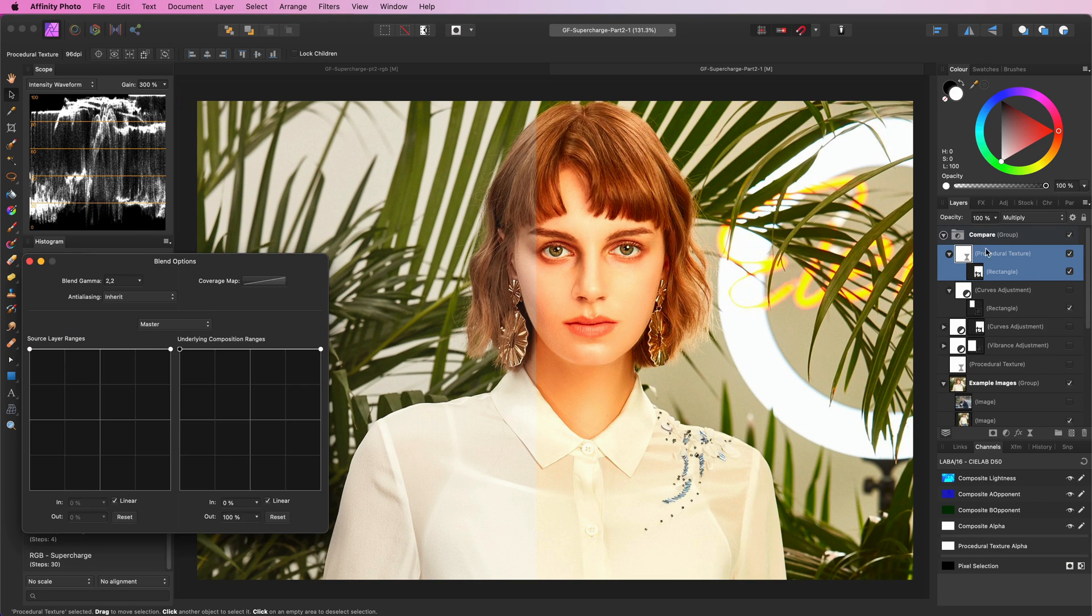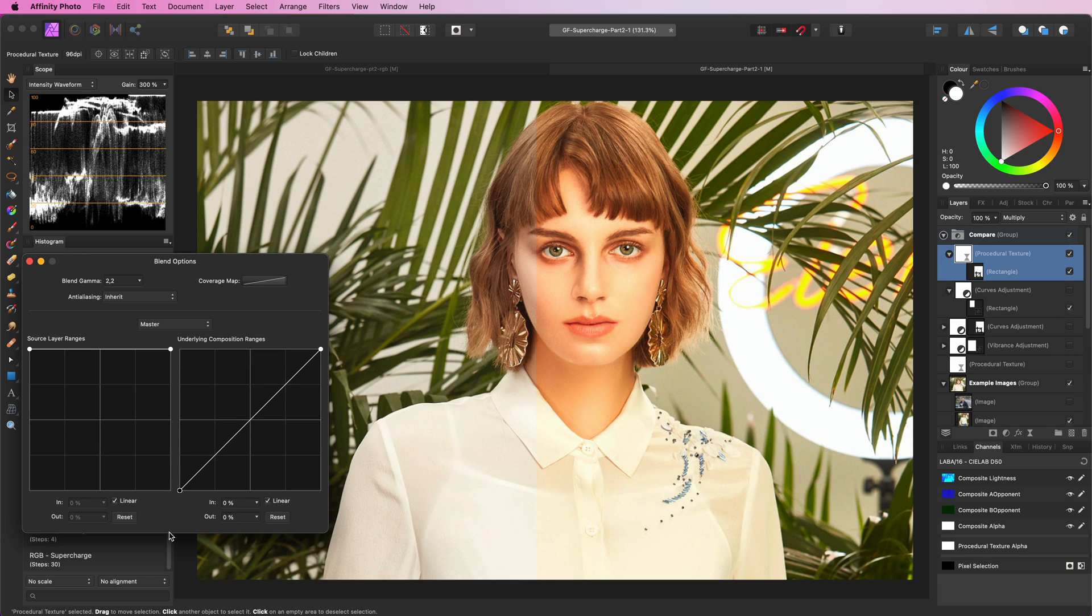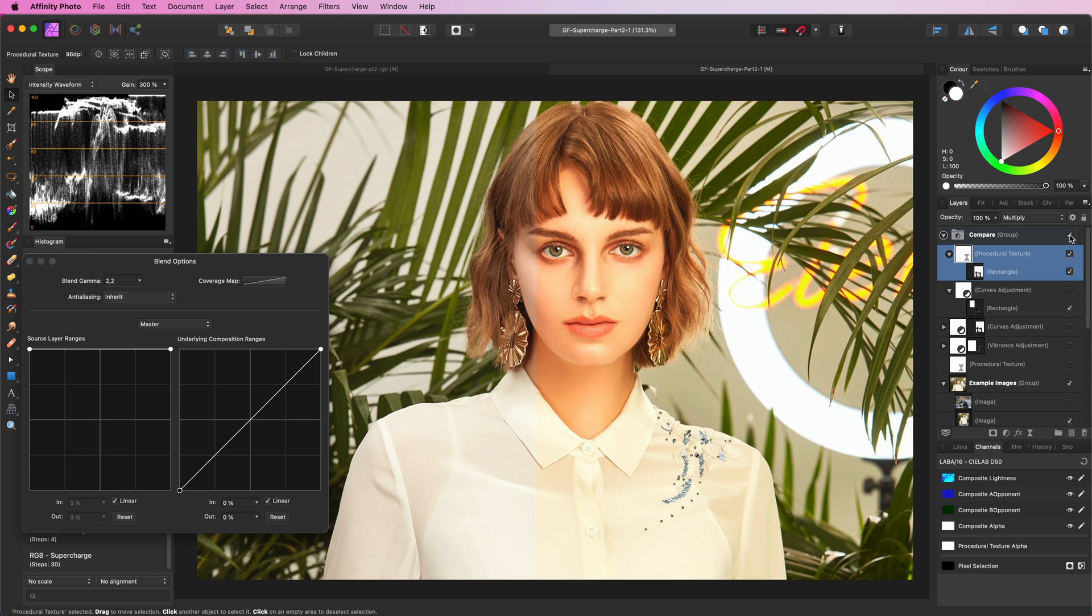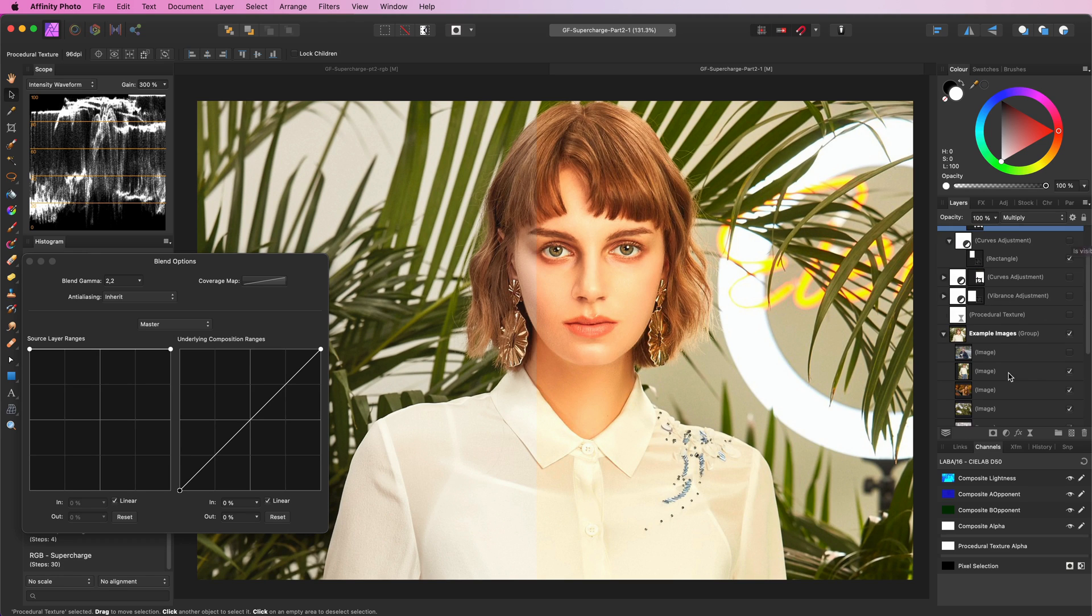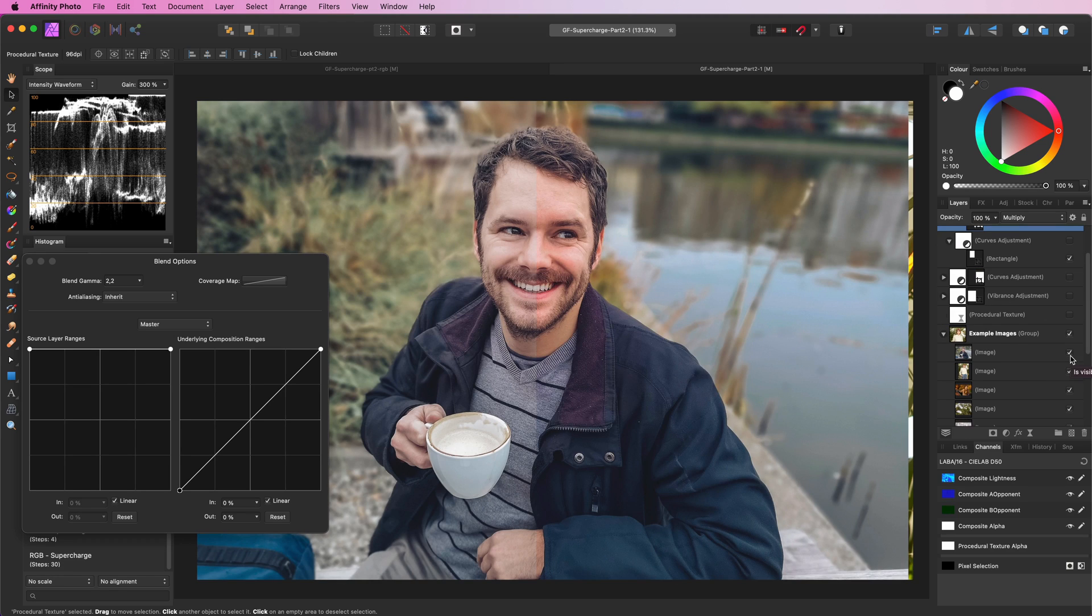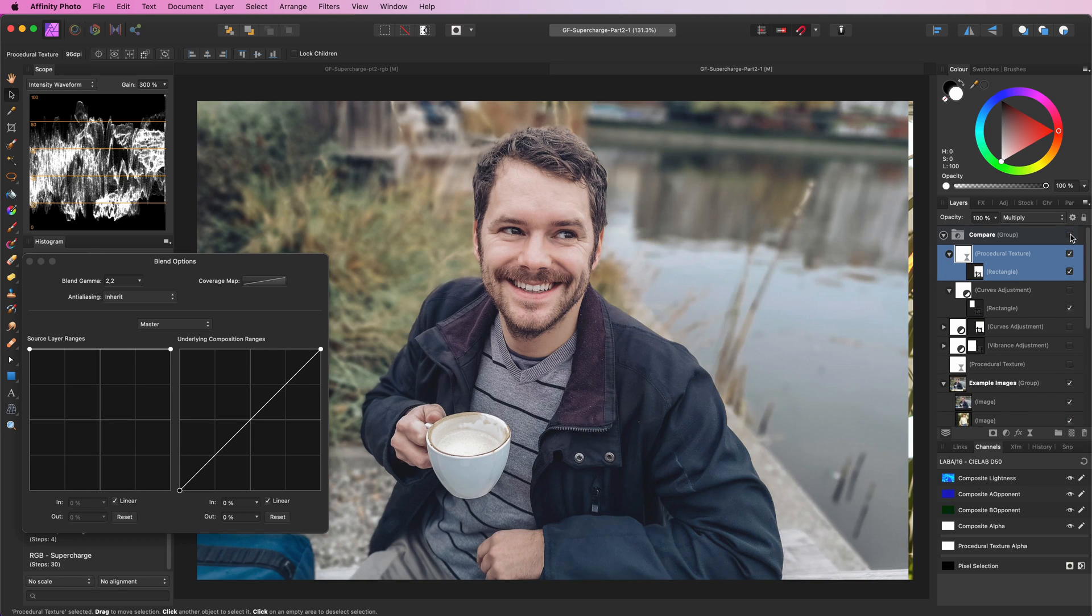But depending on the photo, it might work well, especially when you adjust the blend range to lower the effect from the shadows.